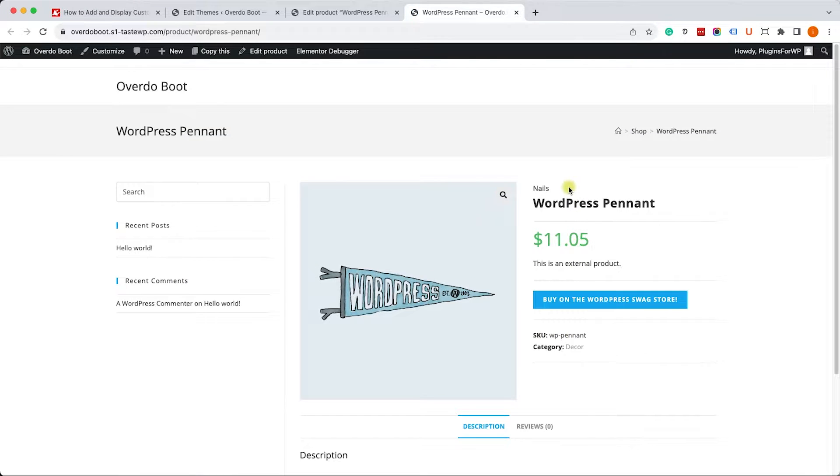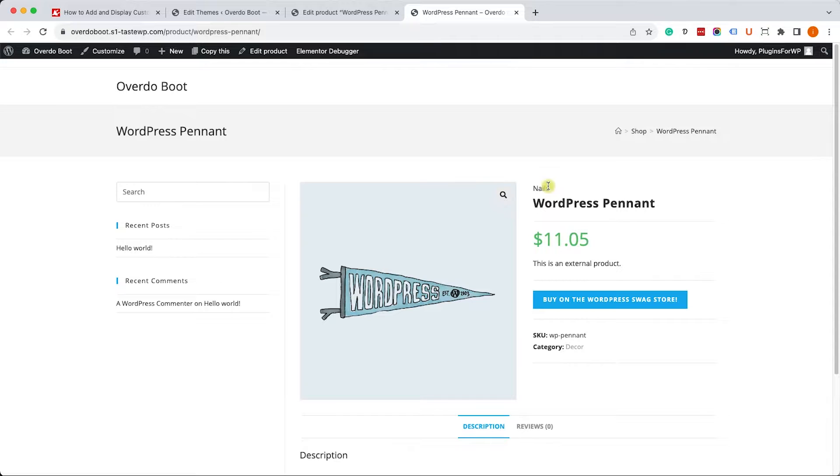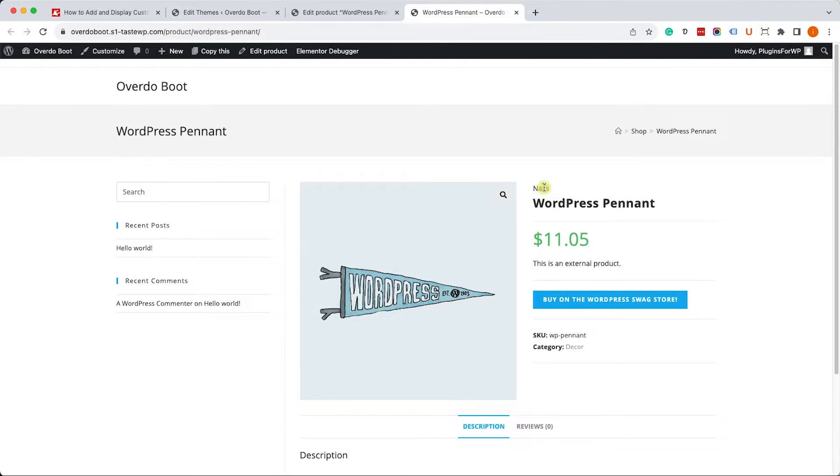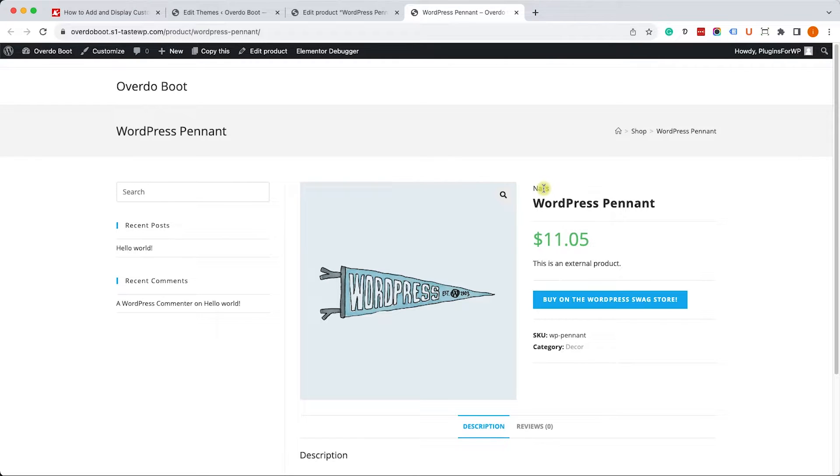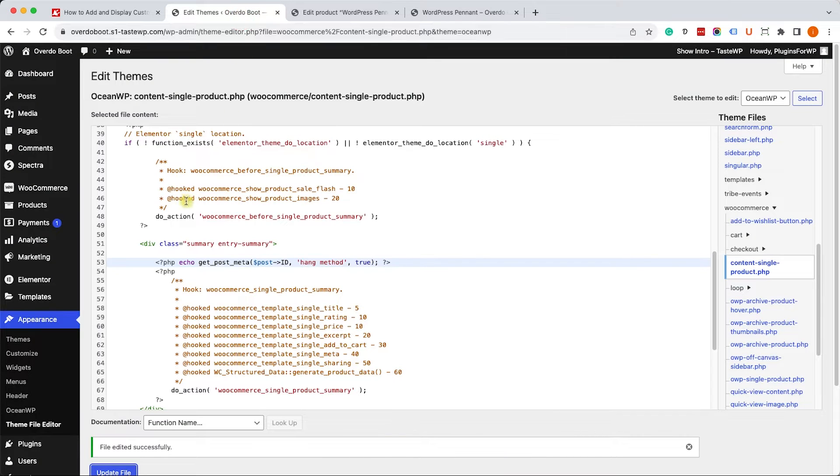We'll go back to our product page and if we did it correctly it should be there. You can see that I pasted it over here just above the product title and it says nails. That's good. We can also add extra content before to tell the customers what we're talking about.